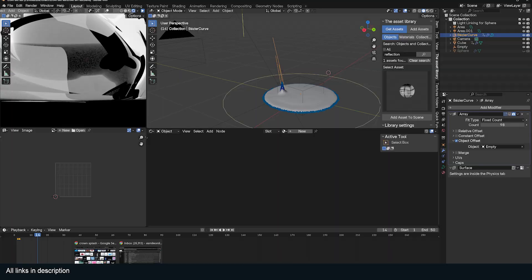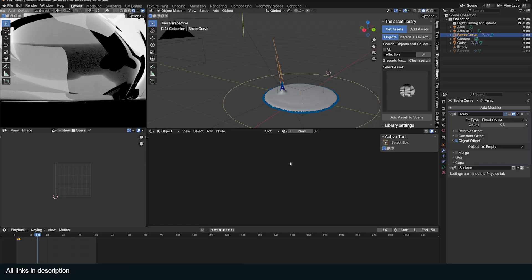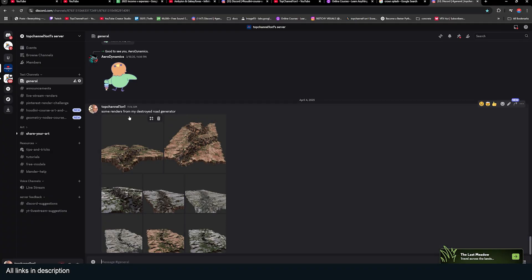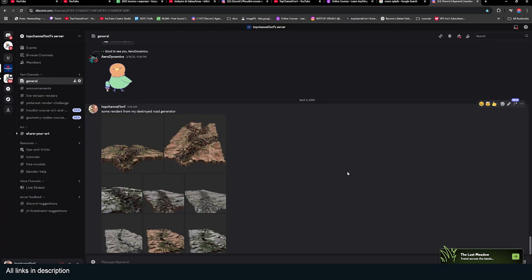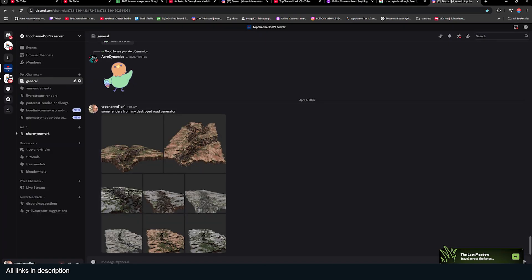That's how you render a crown in Blender. If you want to check out the project files, you can go to my Discord server. You can also check out some of the new renders for new geometry nodes, road generator, destroyed road generator. Anyway, thanks for watching. See you in the next video.